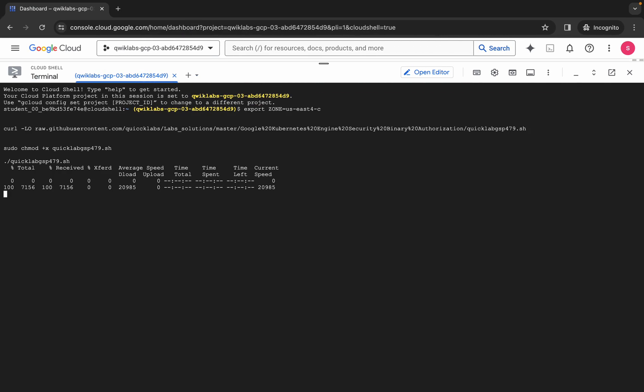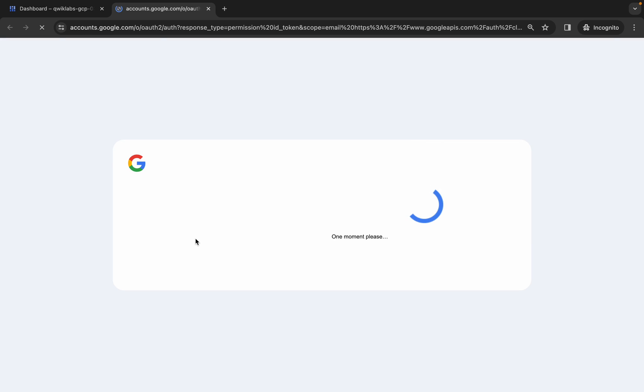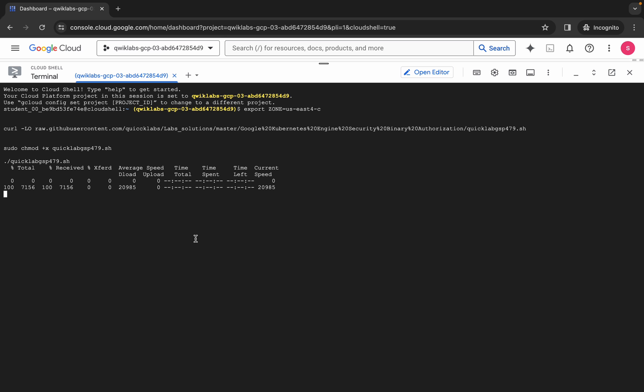Wait for a second and then just click on Authorize. Now this command is going to take at least five to ten minutes, so make sure that your laptop will not go to sleep, otherwise your Cloud Shell will be disconnected and because of that you might face unnecessary errors. Once all commands get executed, you are done with 90 percent of the lab. We just have to perform one more task — just wait for this command to get executed.